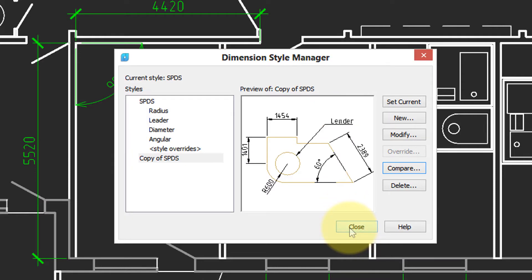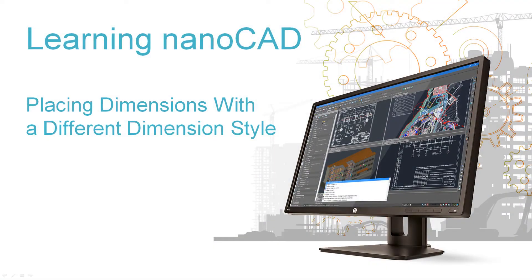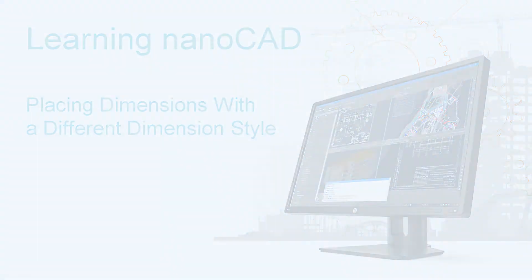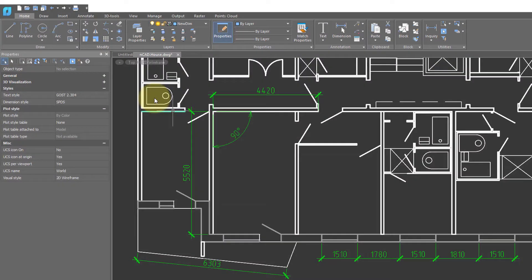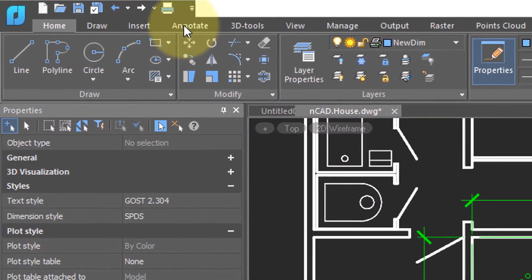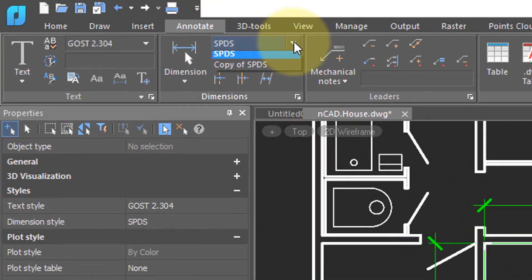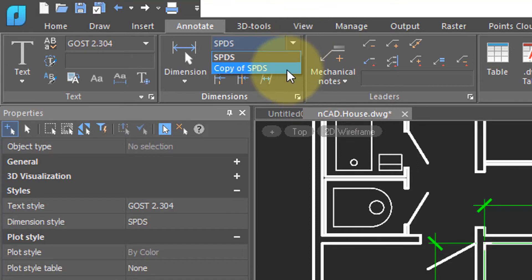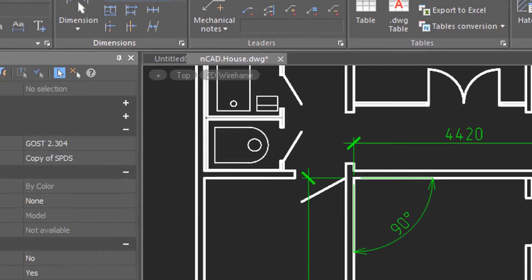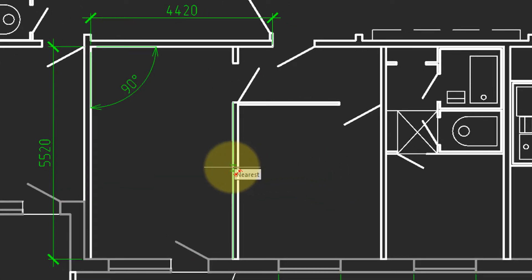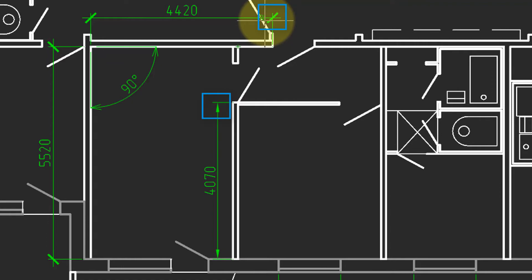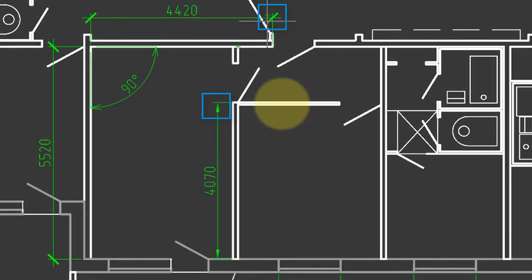Let's close and see how the dimension style now works. To draw a dimension with the new style, click on the annotate tab. And then from this drop list, choose the new style. Start the MDIM command and dimension something. So I'll click this length and then click there. And now you can see that the arrowheads are different from the other dimension style.